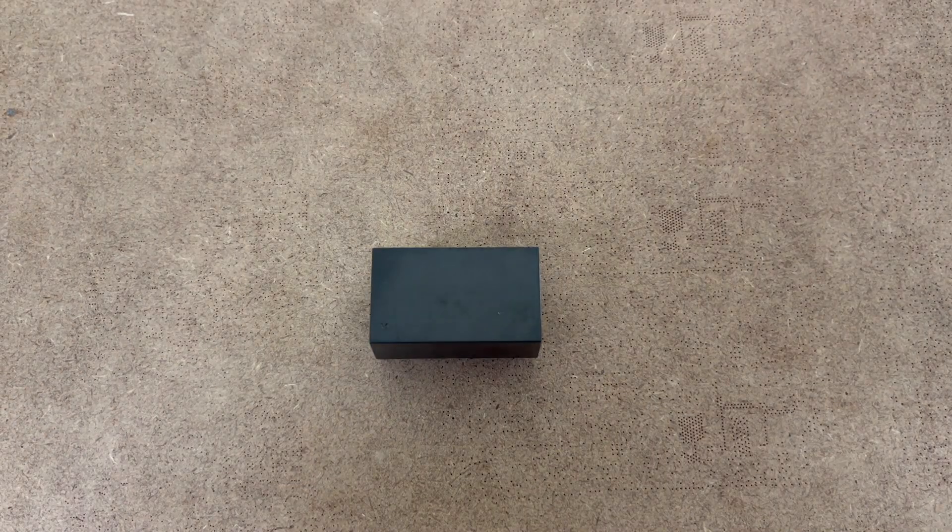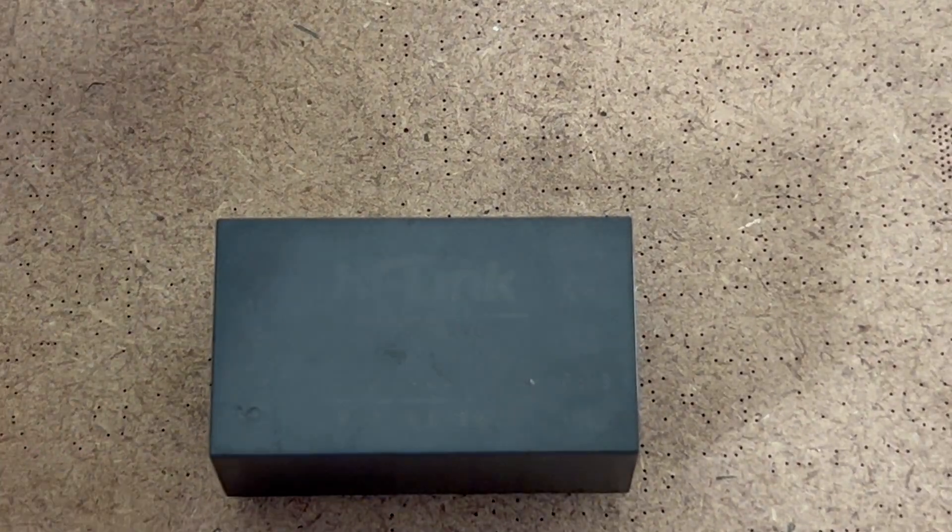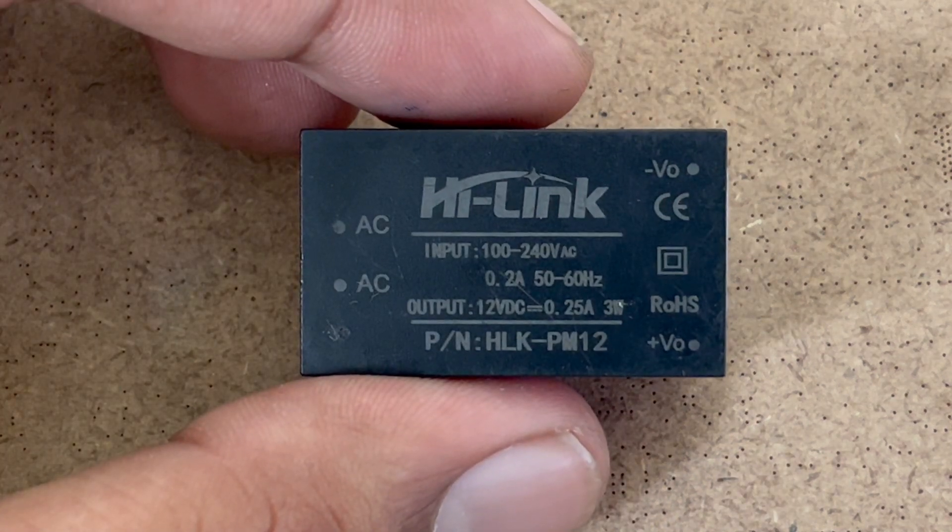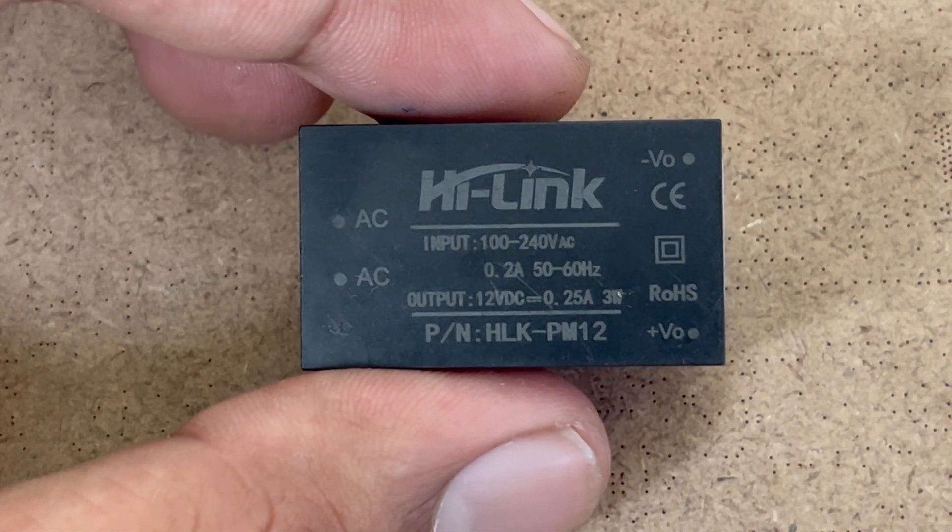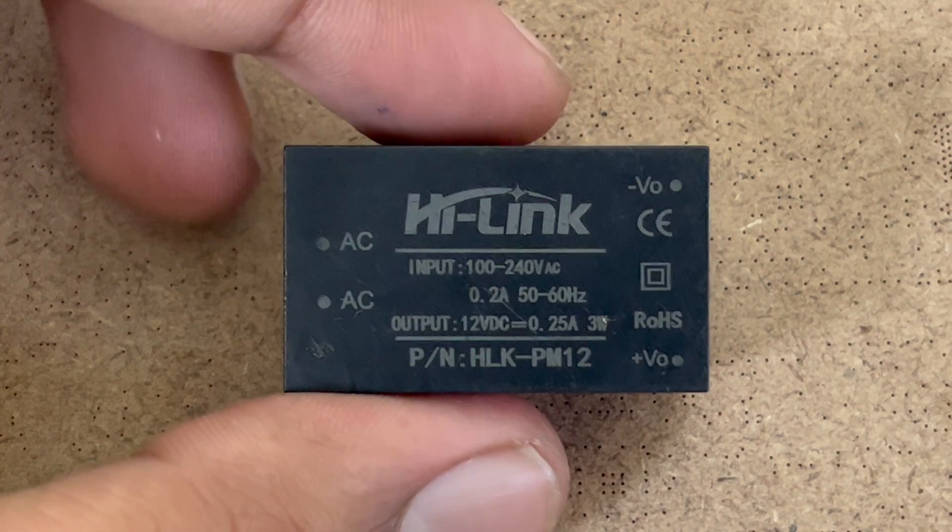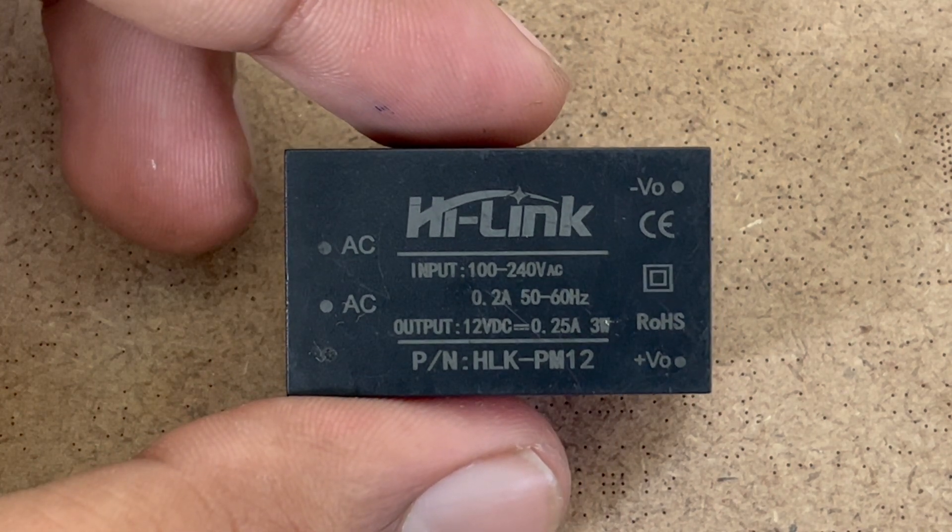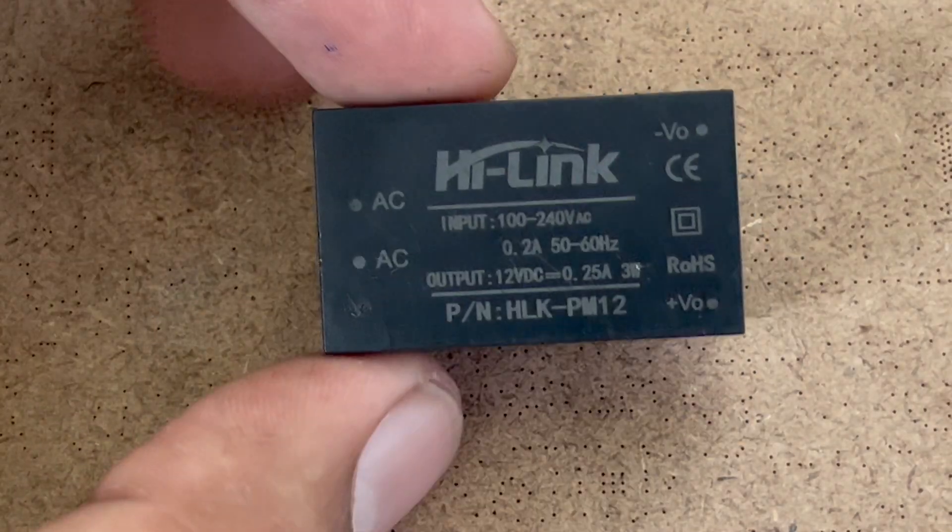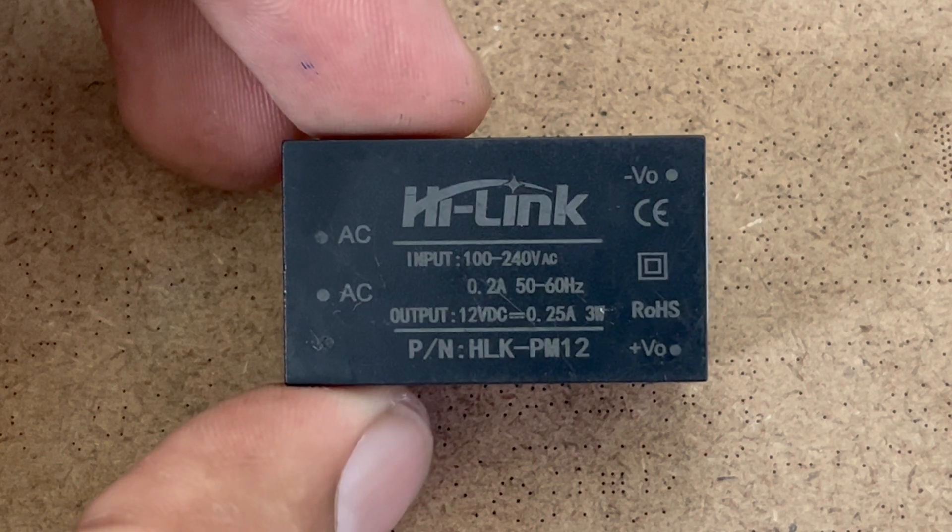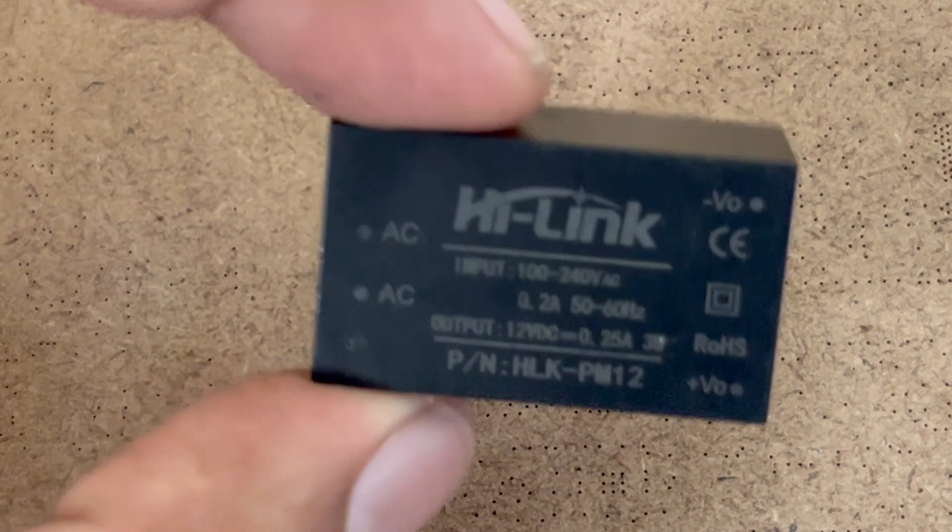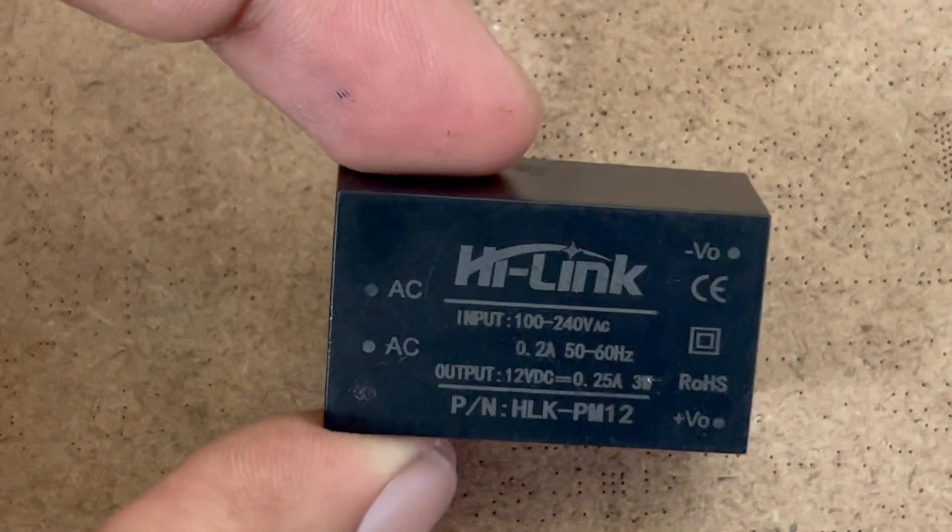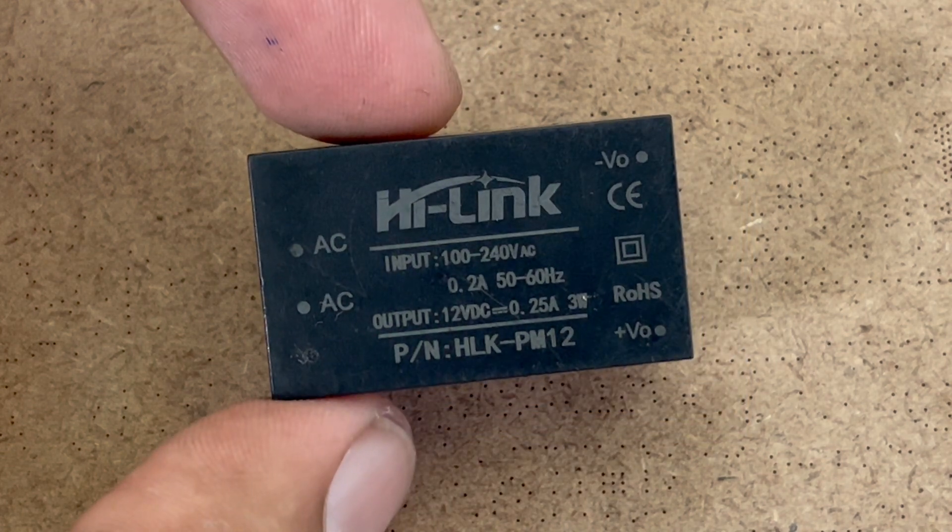And this power supply comes in various options like 5 volts 0.6 amps which is 3 watt and 5 volts 1 amp which is around 5 watt. But these power supplies are quite expensive. This cost around 250 rupees. So I thought can we make a power supply of our own which is as compact as this one and is even cheaper.